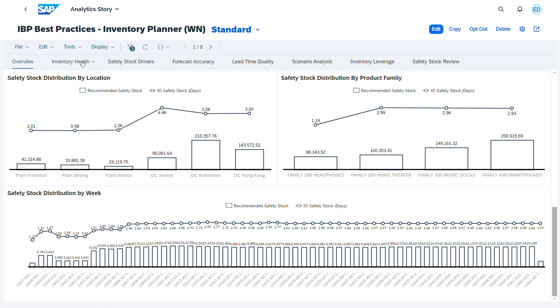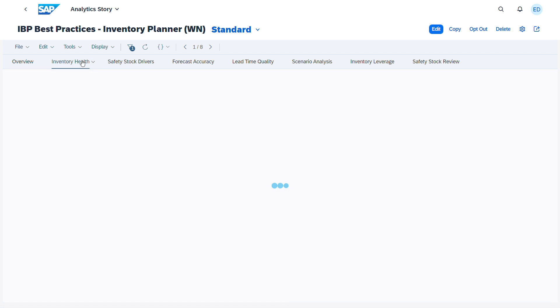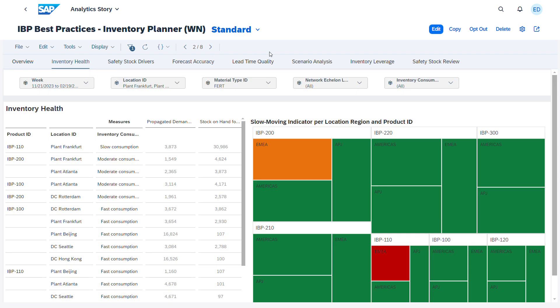Seven additional pages are provided that address the most critical topics crucial to inventory planners. The inventory health page, for example, quickly identifies areas where slow-moving or obsolescence risks may exist.